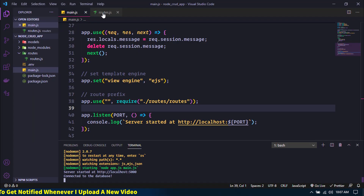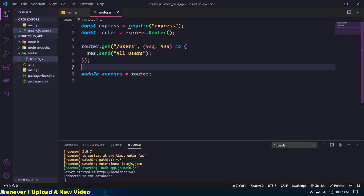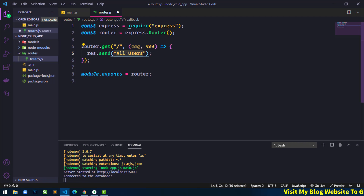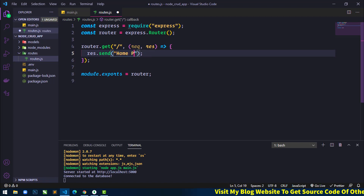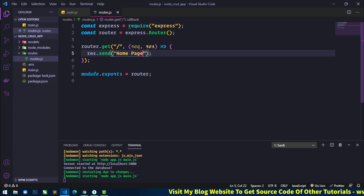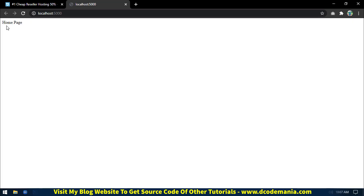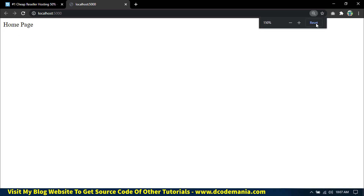Here you can see a message 'cannot get slash' because I have not defined any home route — that's why we are getting this message. If we come back to routes.js file, I have already defined a route — slash users. So just remove 'users' from here and change the message to 'home page'. If I save this and refresh, then you can see we are getting the message 'home page' in the home route.